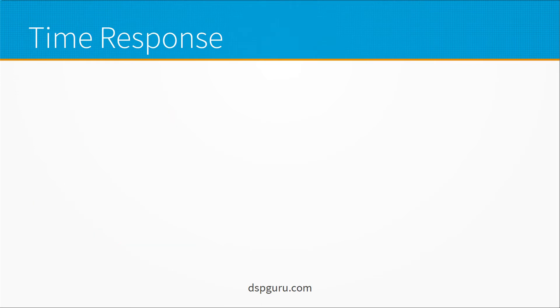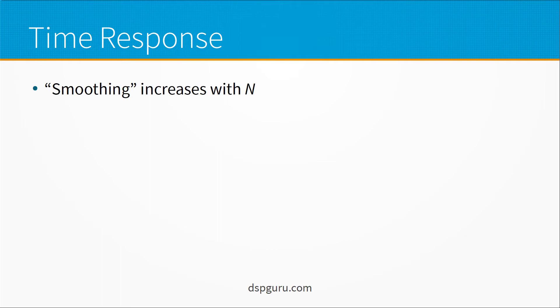Now let's look at the time response of this filter. So intuitively the smoothing action of the filter increases as the number of taps increases. So in the financial application a 50 day moving average is going to be smoother than a 15 day moving average for example.